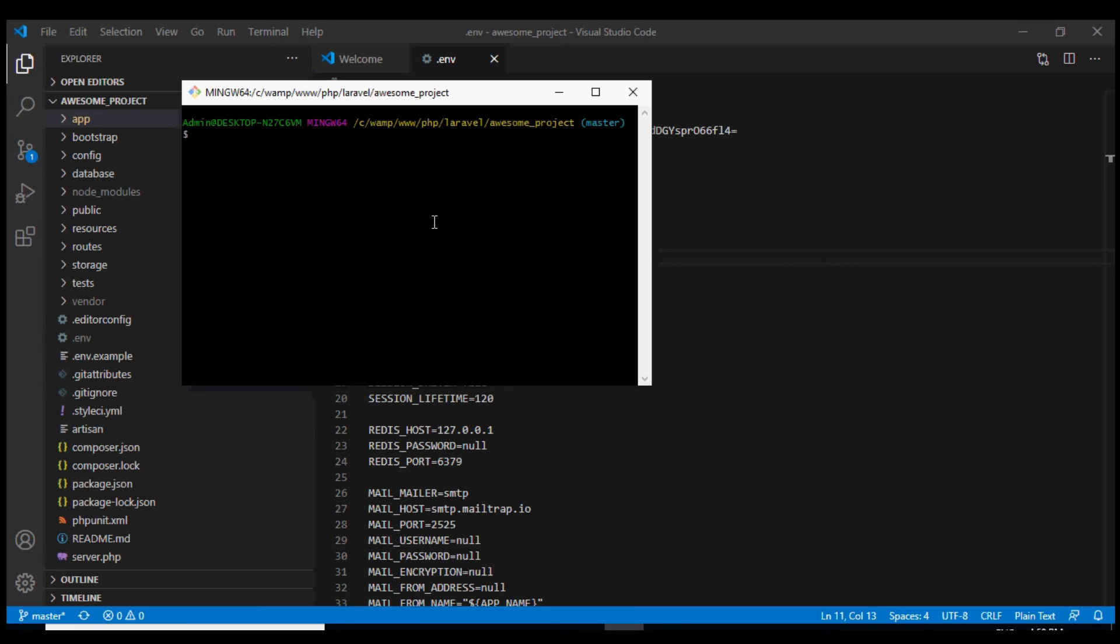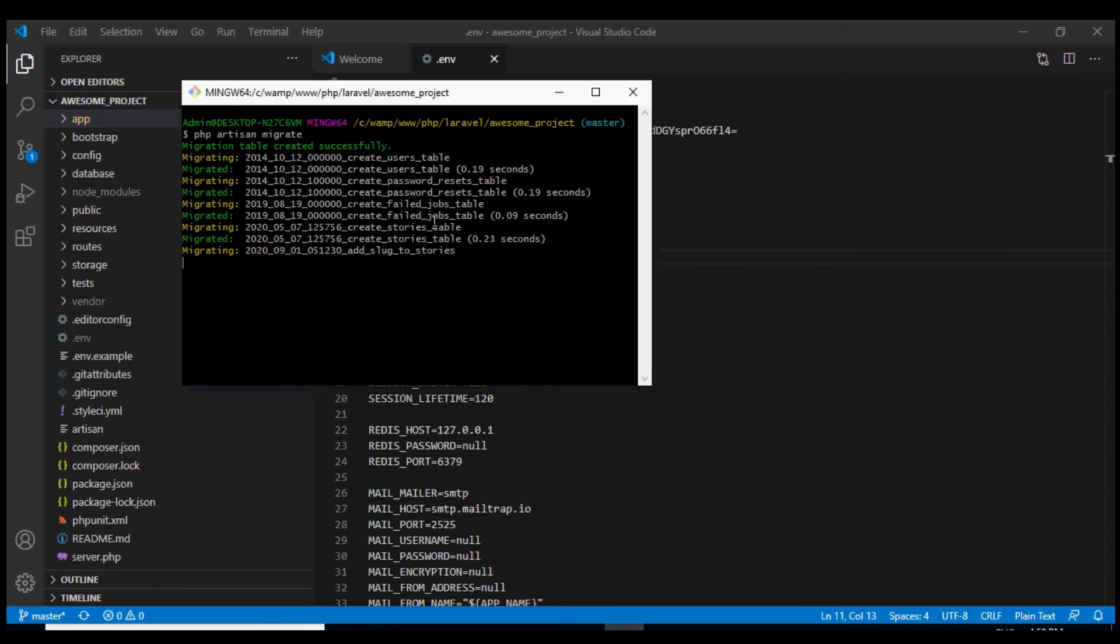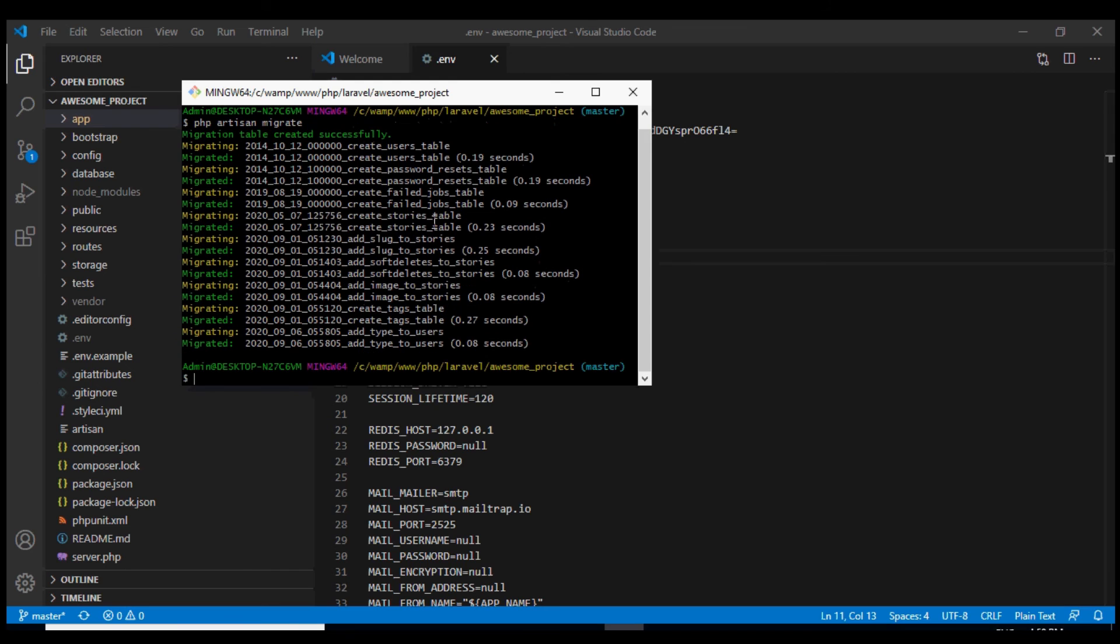Now we are finally ready to run all the migrations and create the database schema for our project. We can do so using the command php artisan migrate. Well this has created all the tables for us.